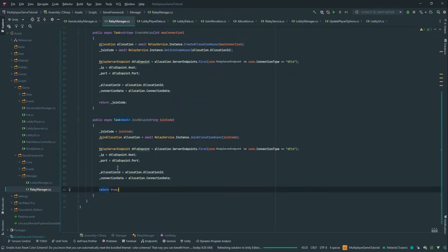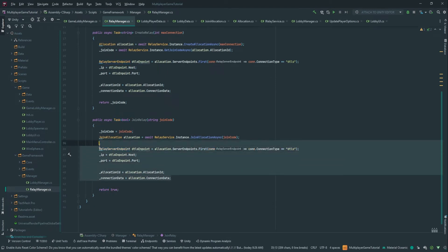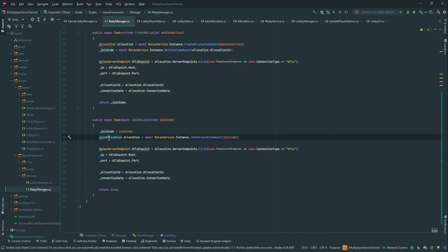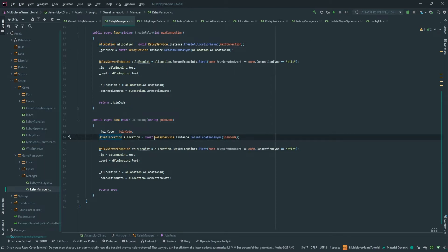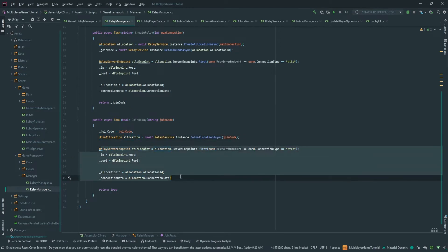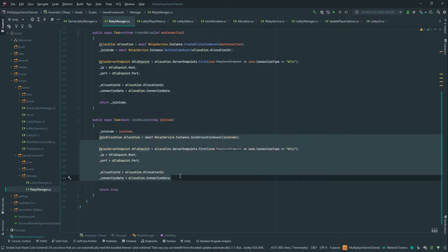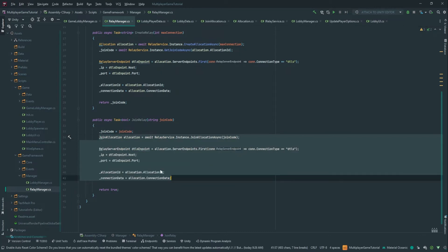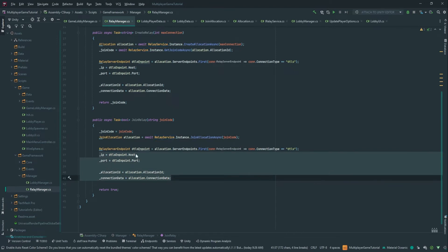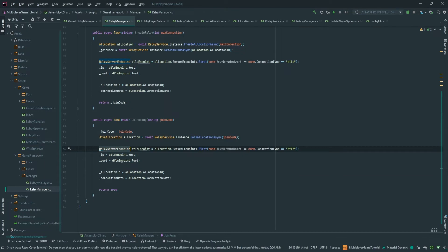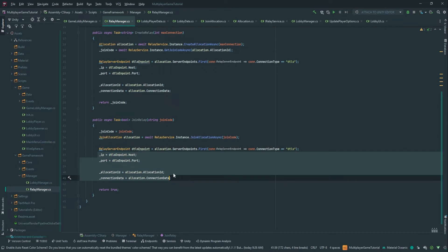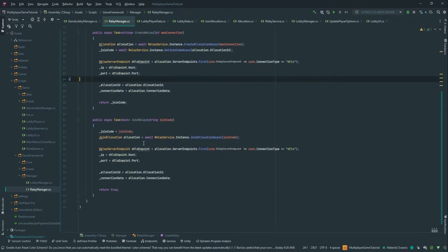We could do some error handling, but since it's in the game framework we can optimize later. I don't love reusing code, but the problem is that JoinAllocation and Allocation don't share a common interface, so I can't extract this into a separate method. We could extract the relay server endpoint part into a separate function, but right now I don't mind it. If I need to duplicate it again later, then I'll normalize it. That's it for the relay manager.